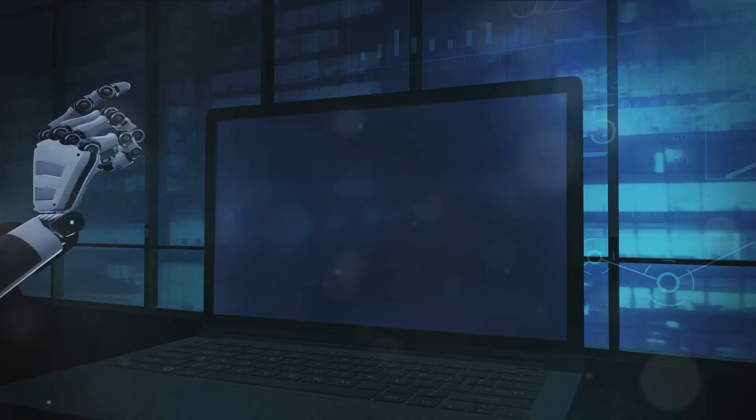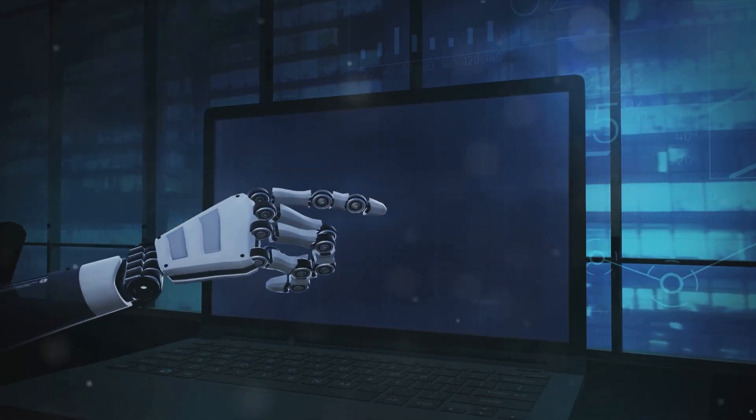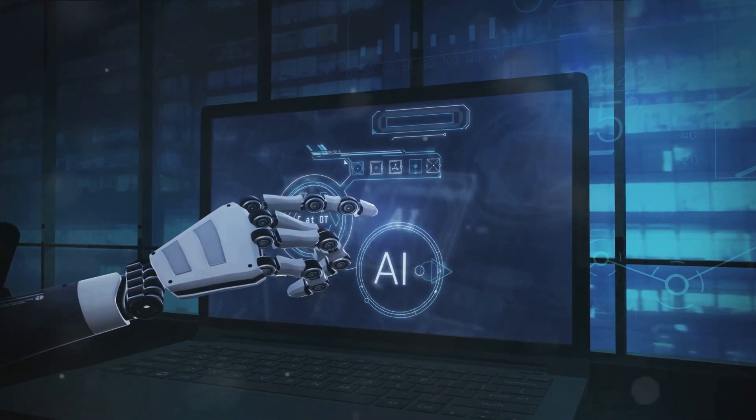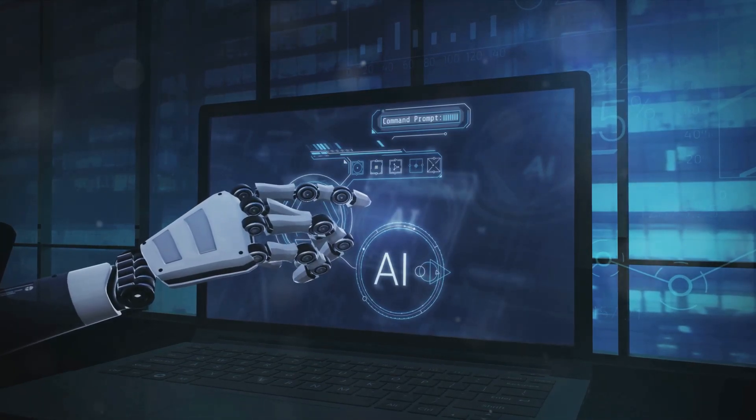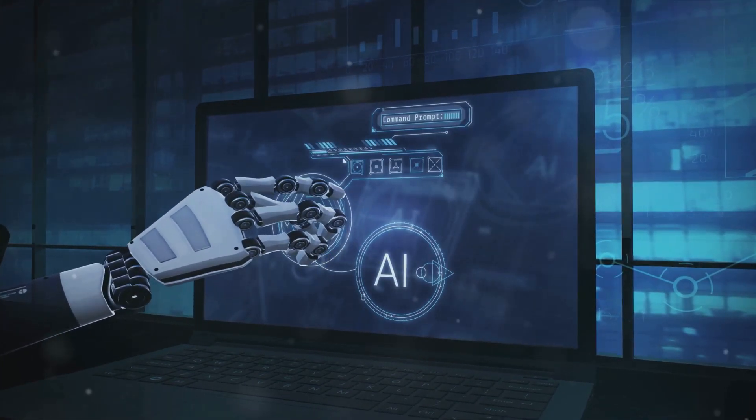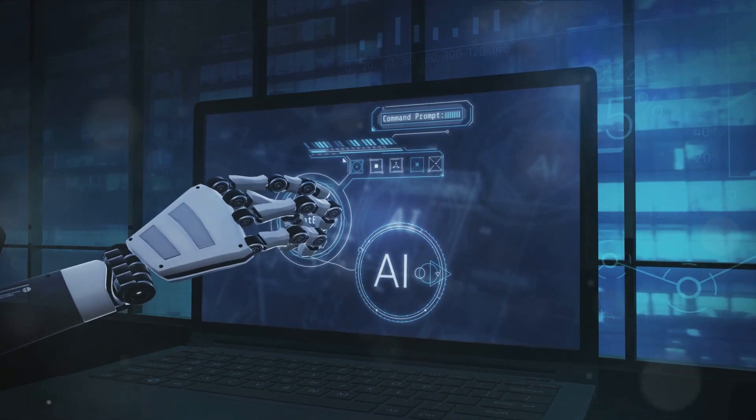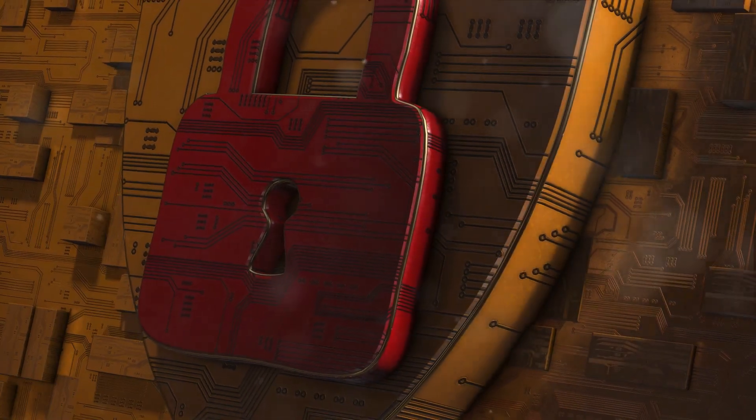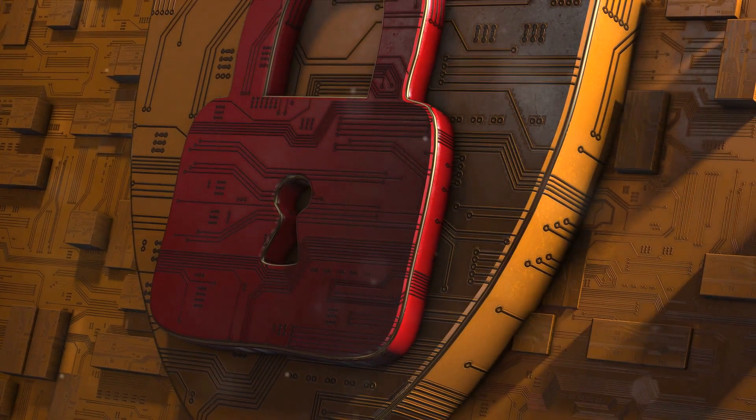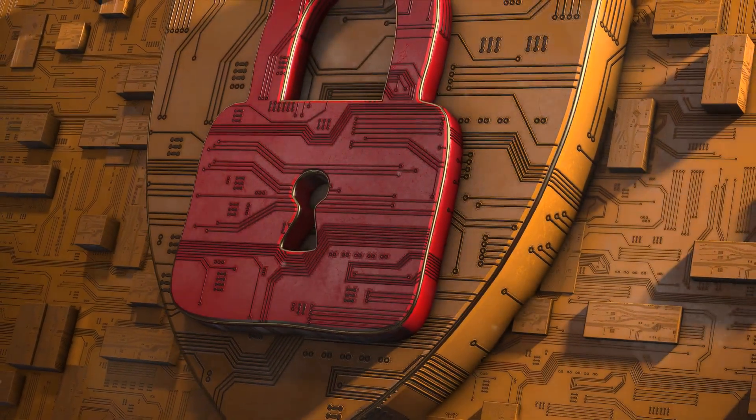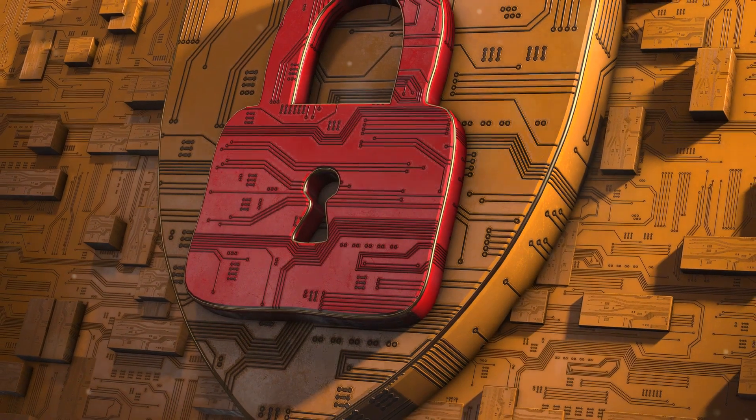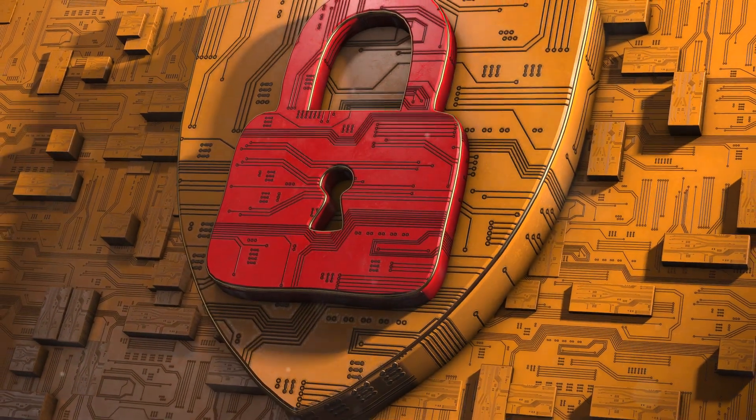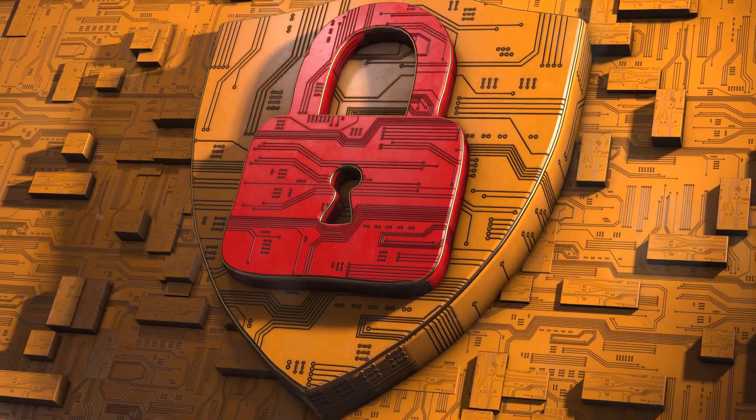In the future, we may see an even greater emphasis on privacy and security, with more robust encryption methods and advanced anonymization techniques. This could potentially make the dark web more accessible for ordinary internet users, changing the way we interact with the digital world. On the flip side, these advancements could also lead to new challenges. As the dark web becomes more sophisticated, it could become an even more attractive hub for illegal activities, making it harder for law enforcement agencies to monitor and track.